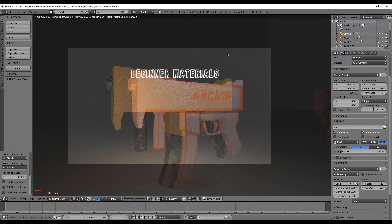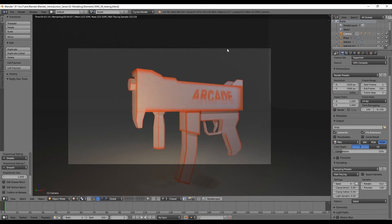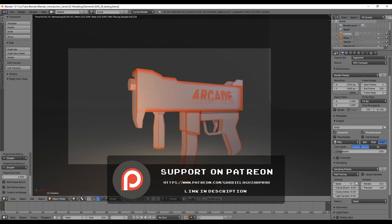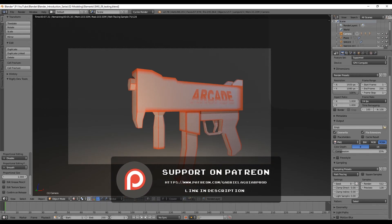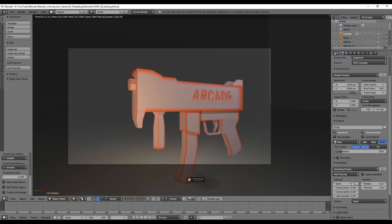And guys, subscribe for more Blender and game development tutorials. And if you can, please support my Patreon page to keep this channel alive. Go check it out. I left a link in the description, and you can get access to plenty of cool stuff. And thanks to my Patrons, by the way. Thank you very much for your pledges, guys. So thanks for watching, guys, and see you in the next tutorial!